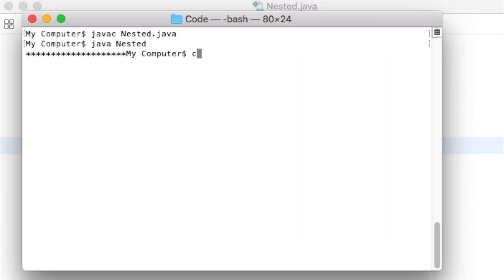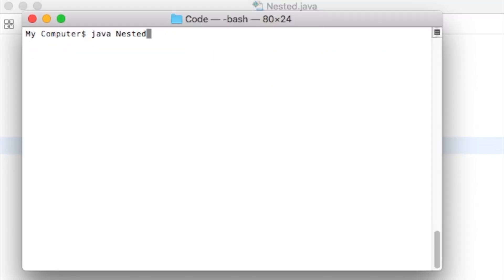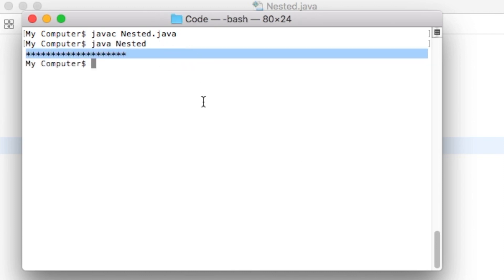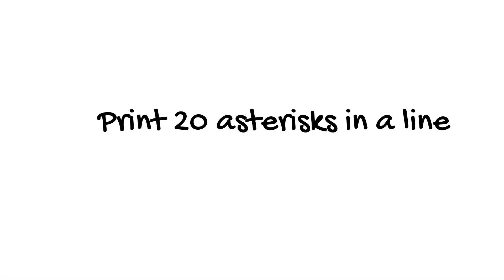Let us save the file, compile it, and run the generated class file. All the 20 asterisks are now printed in one line. We have printed one line of 20 stars. That means we are done with this part.